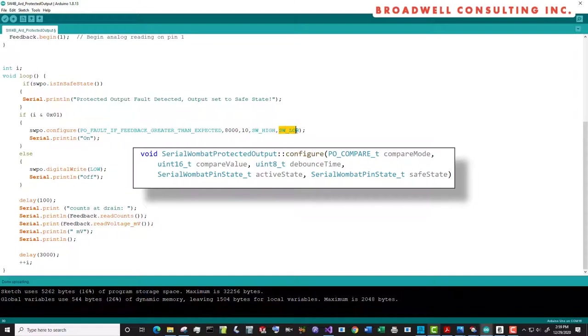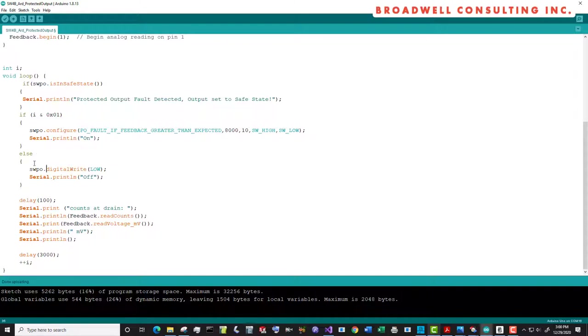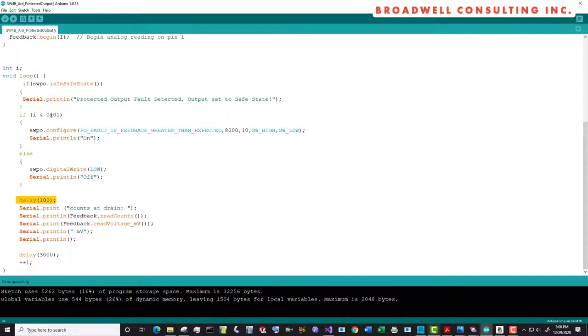For instance, instead of saying go low, we could say make it an input. And in all those cases for this parameter, it needs to be Serial Wombat high, low, or input. Otherwise, if it's not on, we're going to turn it off. You can also tell the Serial Wombat protected output to just act like a digital write. And what that means is just go low, go high. And for the time being until I tell you differently, then ignore the feedback. We'll put in a delay of 100 milliseconds after whichever transition.